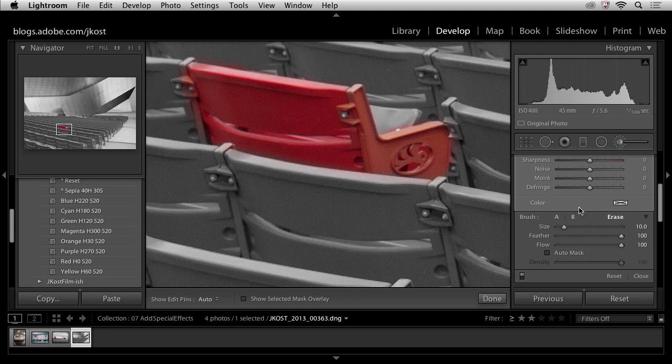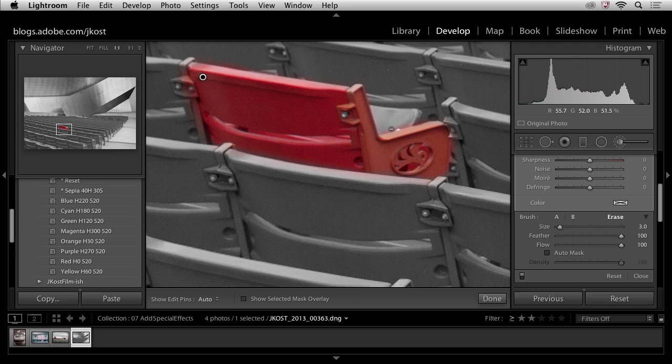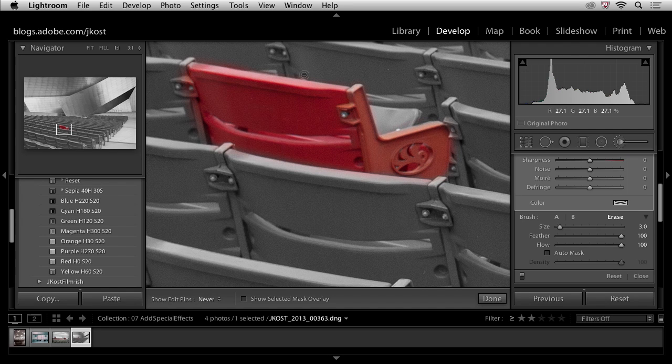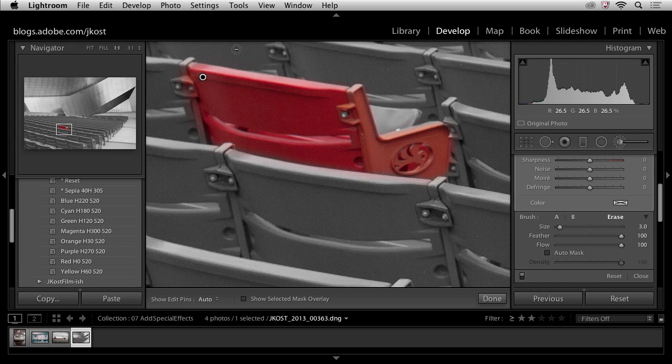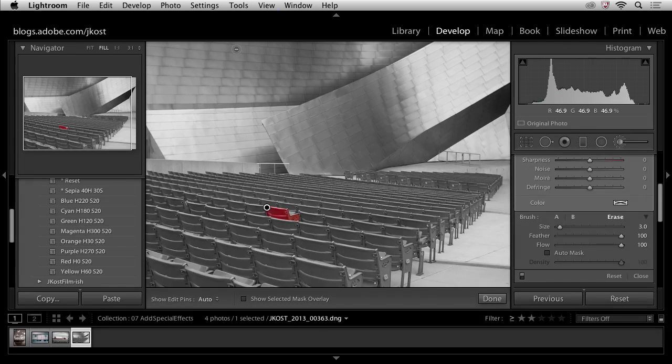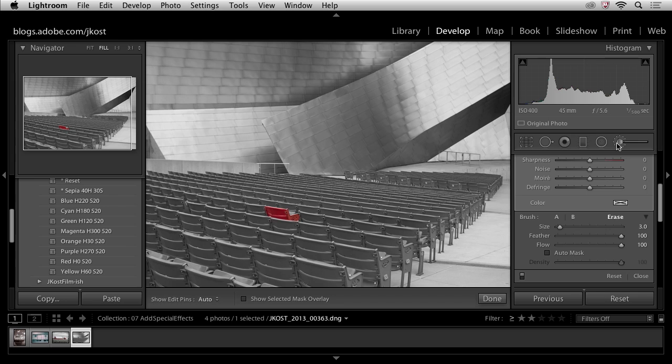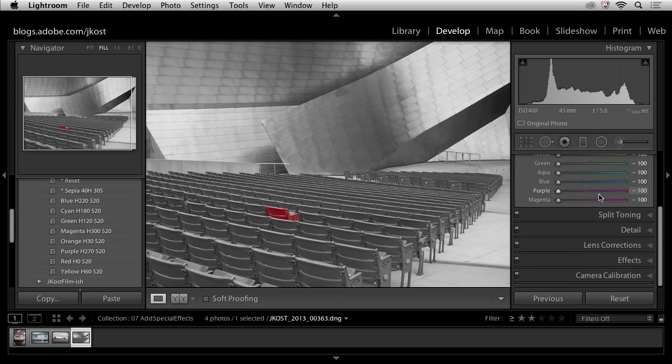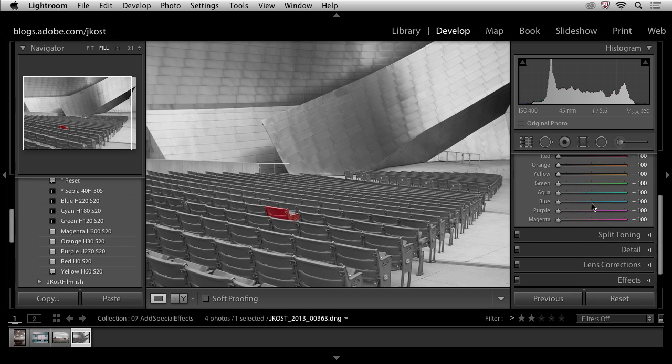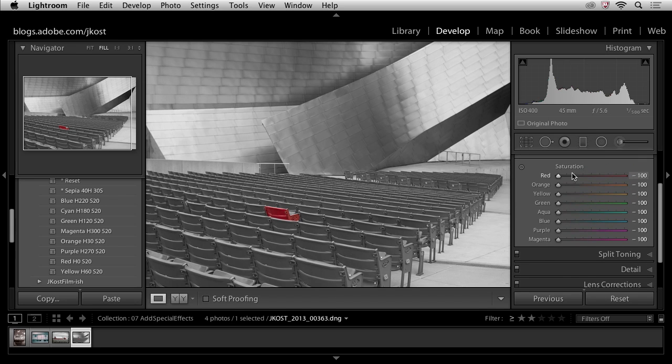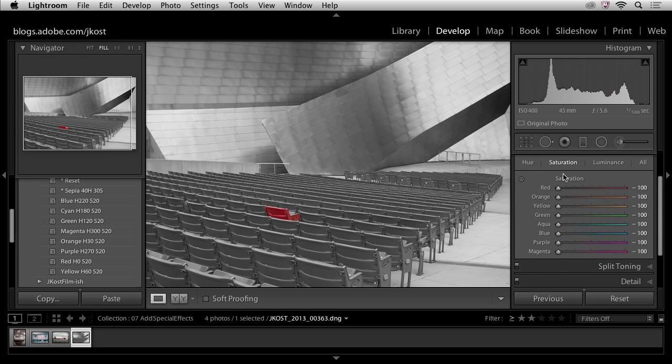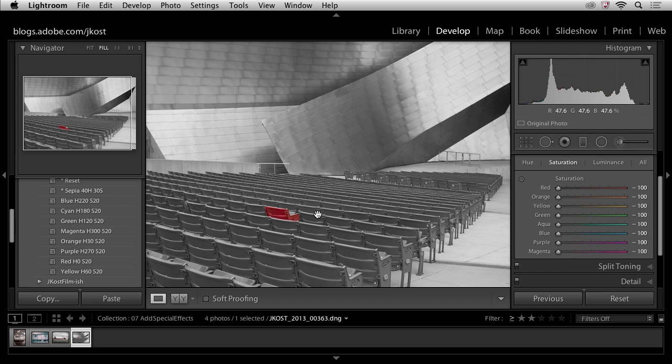And if I find some areas that I've painted that I shouldn't have, obviously I can come over here to my eraser, get a really small brush here and just go in and refine those. And like I said, I could spend a little bit more time, but I think you get the idea. Instead of actually converting your image to grayscale, what we do instead is we use this HSL, we decrease the saturation in all of the color ranges, and then we go with our adjustment brush and just paint in the colors in the area that we want it.